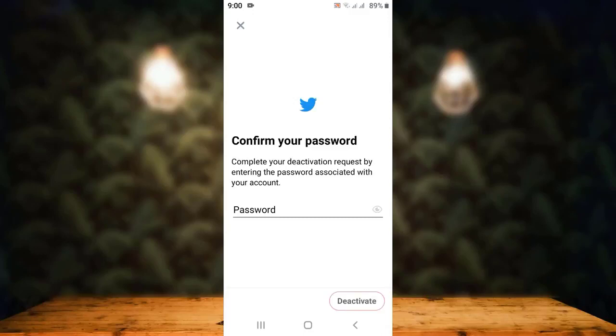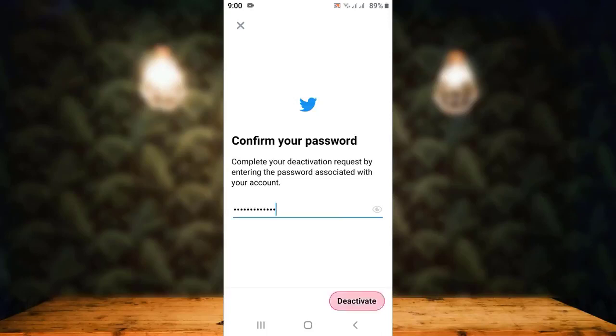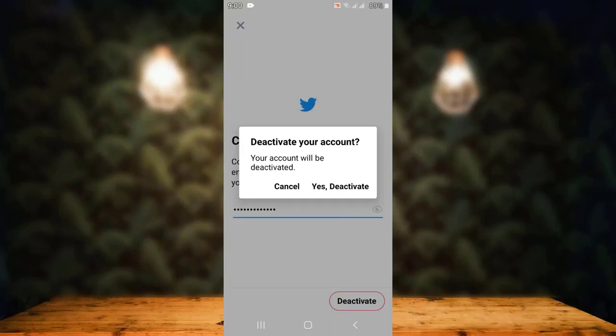Before deactivating your account, you must provide your information — that would be your password. Enter the correct password associated with your Twitter account. Once you're done entering your password, tap on Deactivate.